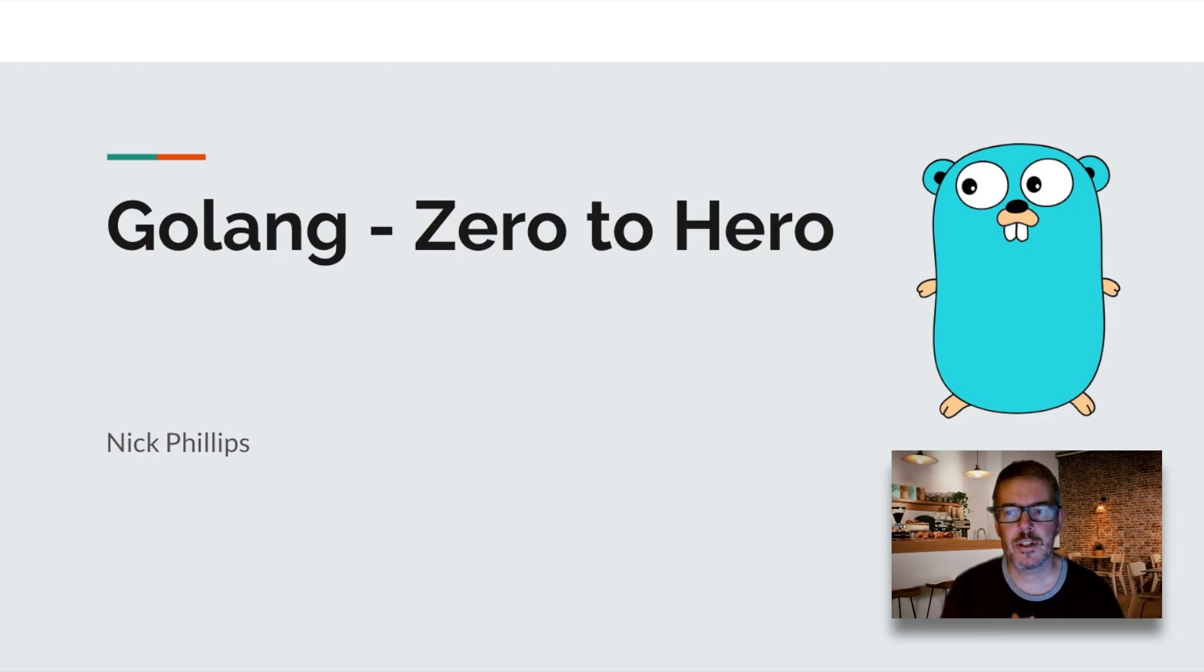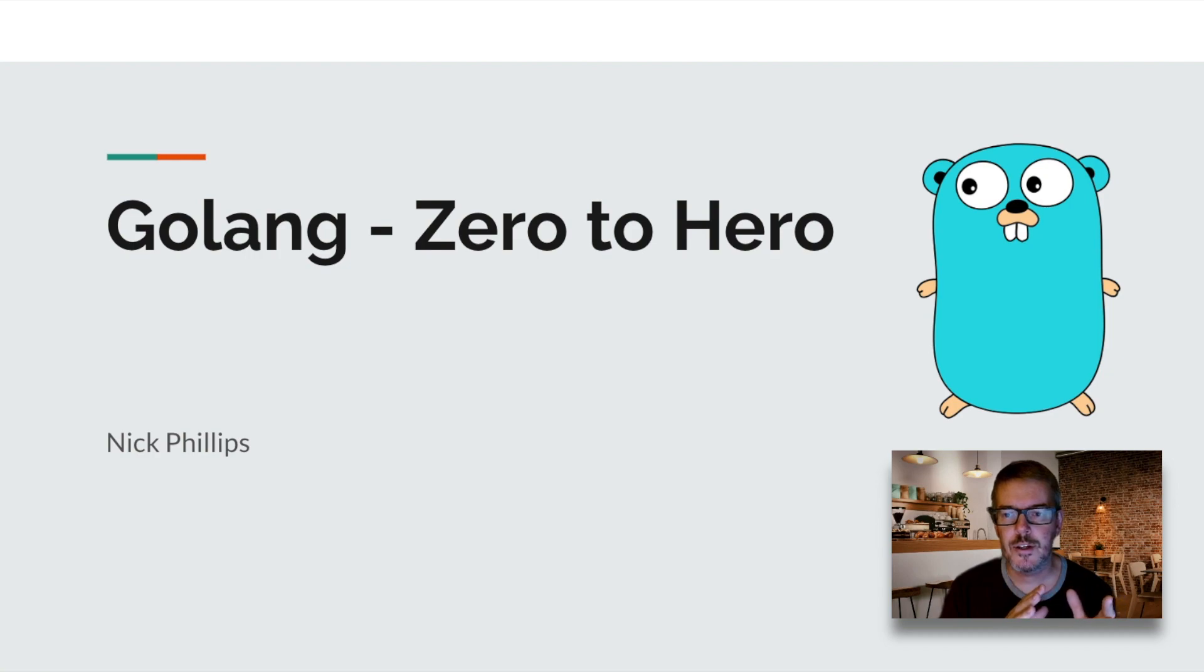We'll then dive into functions and neat features like the defer statement. There's a lot of interesting things you can do with that.